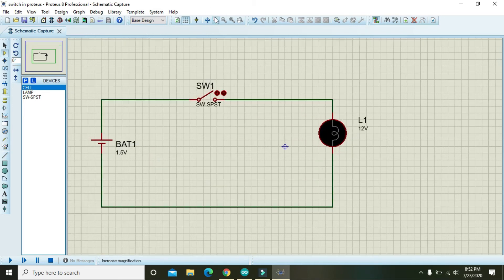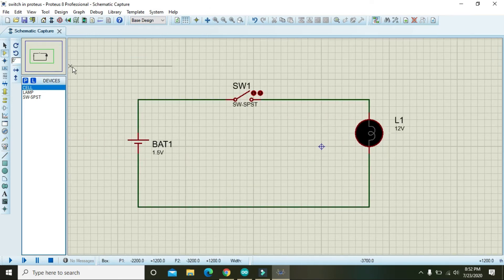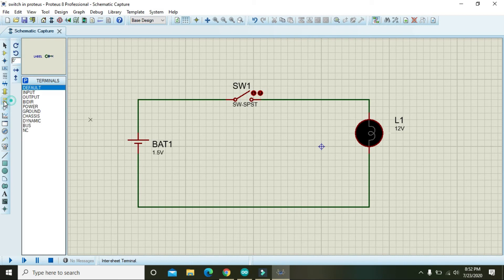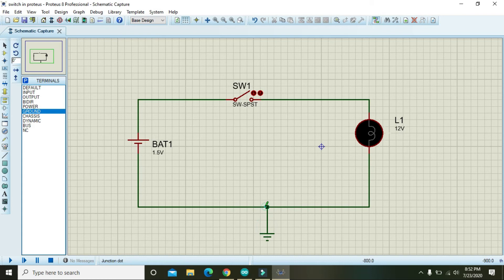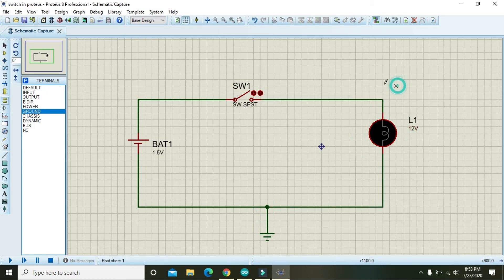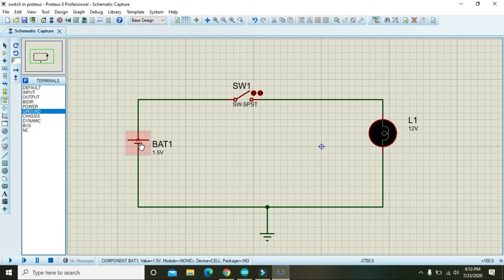Just zoom in and also connect it with the ground. So battery is 1.5 volts and lamp is 12 volts.